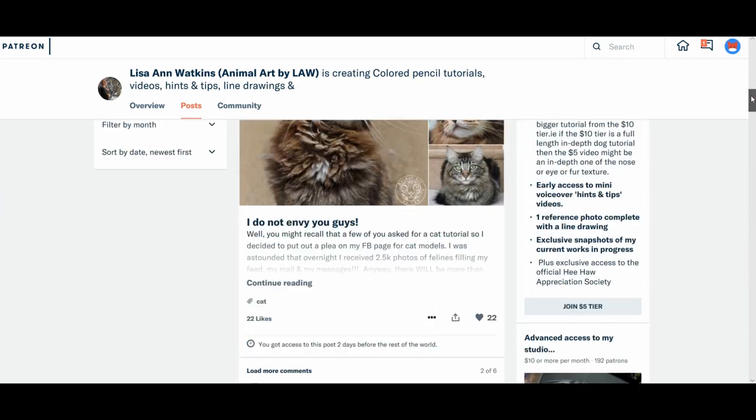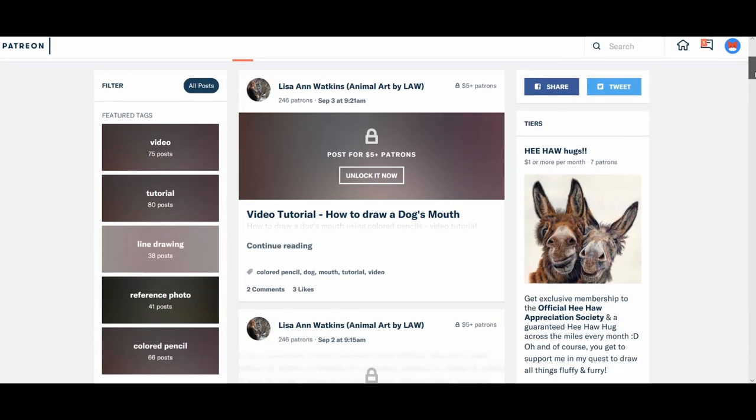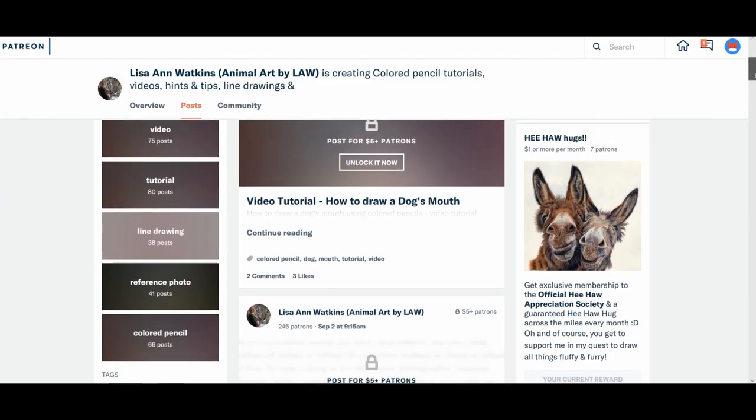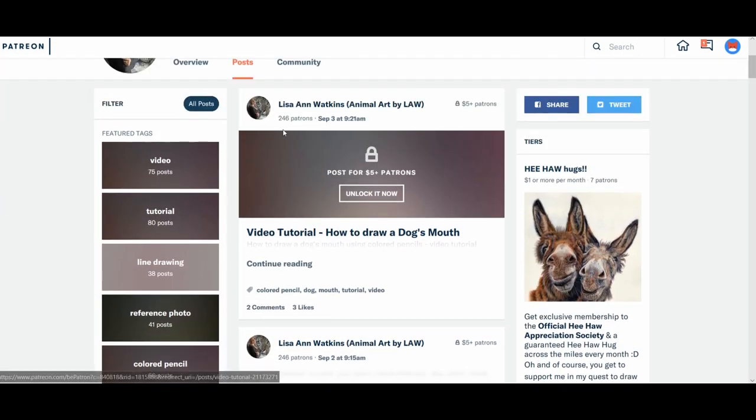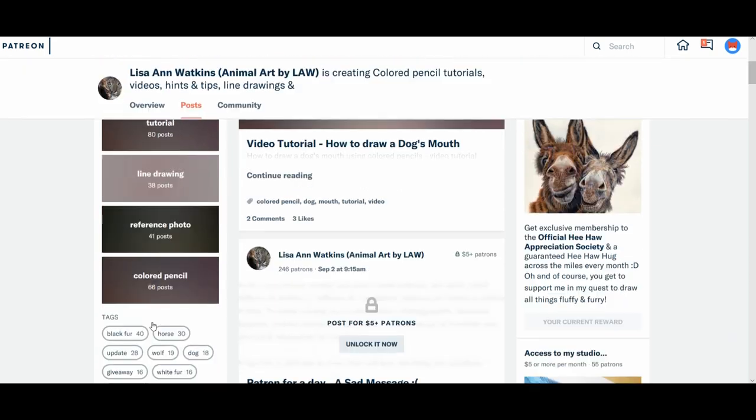So those tags all come together. And then the top feature tags that I've put here on the left hand side. You've got video. So if you click on there, that's a shortcut to all the videos. Tutorials. So everything that's a tutorial, which will be videos and the written tutorials. Obviously the line drawings, the reference photos and anything I've tagged with colour pencil.